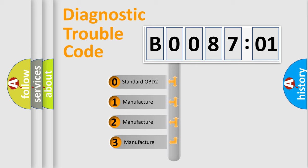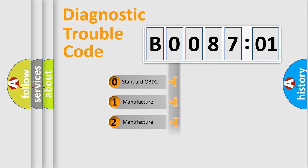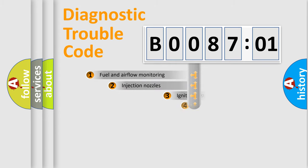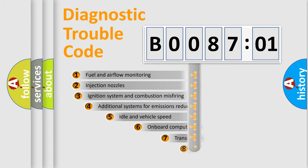If the second character is expressed as zero, it is a standardized error. In the case of numbers 1, 2, or 3, it is a manufacturer-specific expression of the car-specific error.